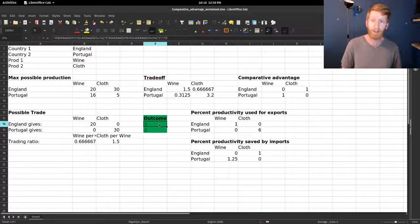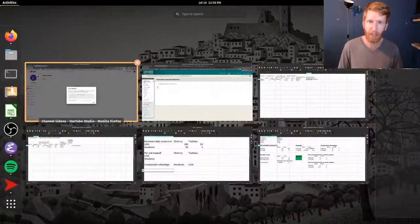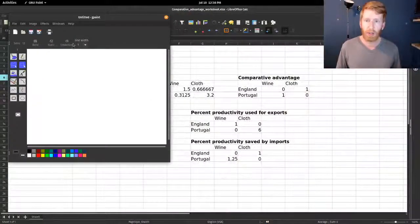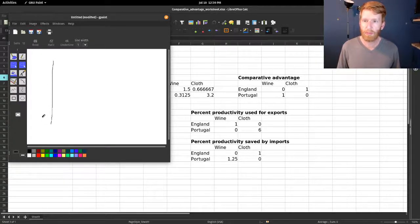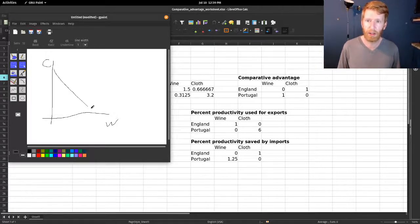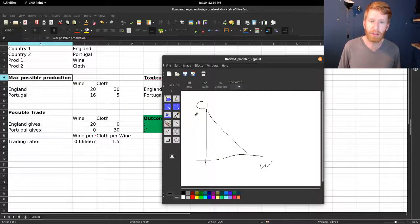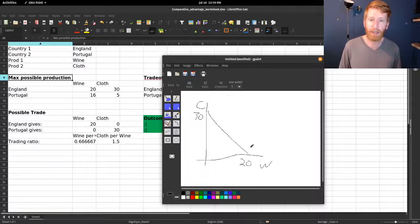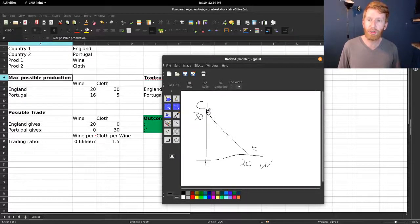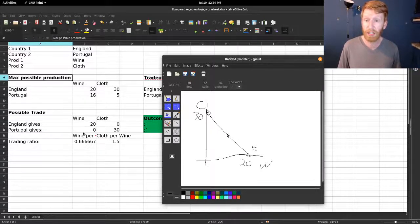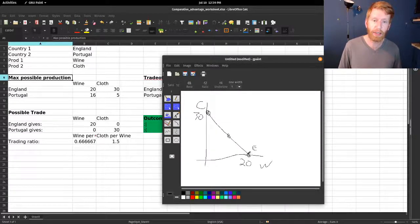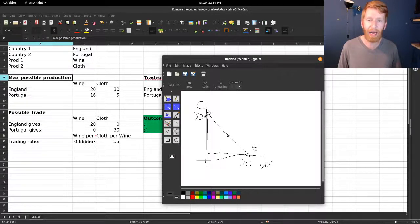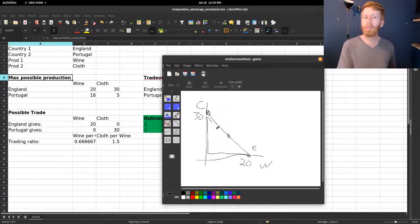Let me really quickly give you a graphical version of this. We've got wine and cloth, and what are our numbers? 30 and 20. So here is England. They are producing here or they can produce here or they can produce somewhere in between. In this case they're producing a lot of wine, they're giving it away, and they're getting back a bunch of cloth, but they still end up on their PPF so they're no better off or worse off than before.